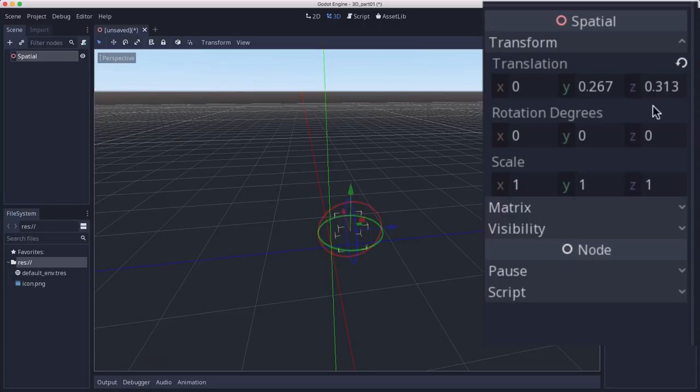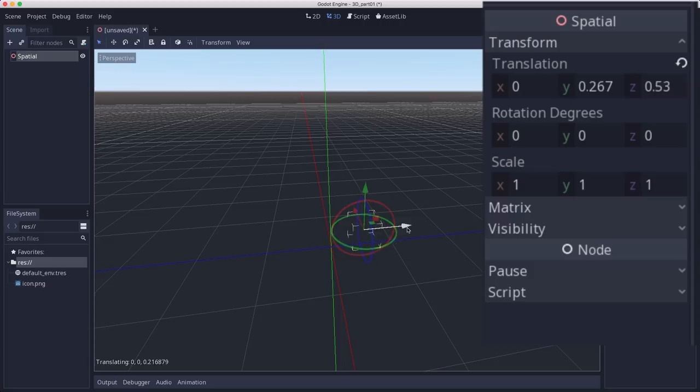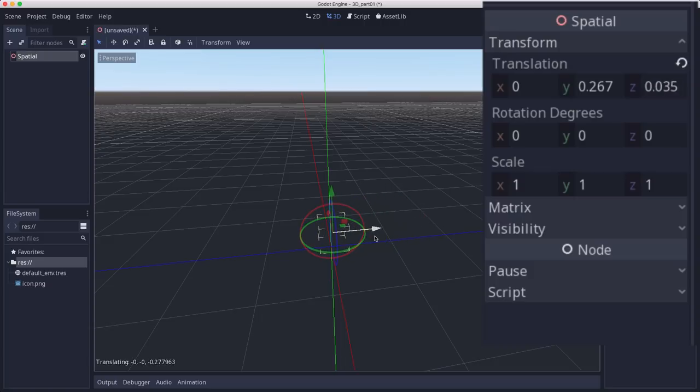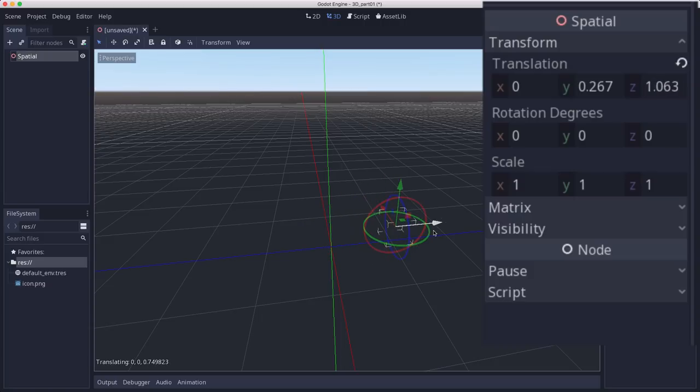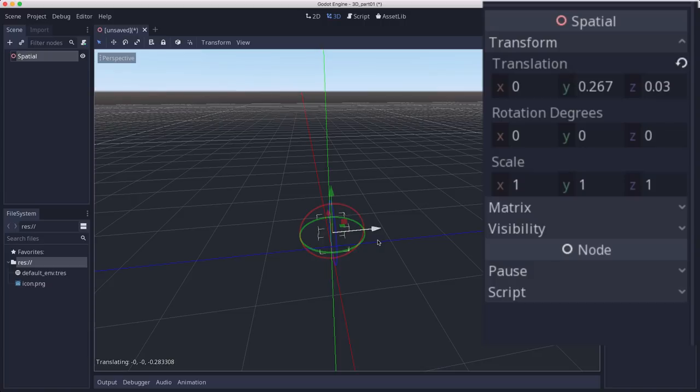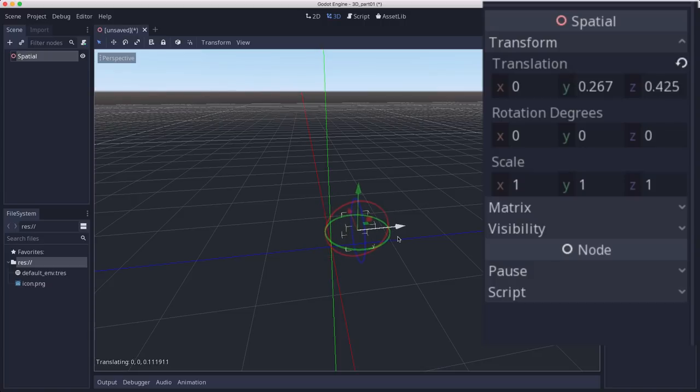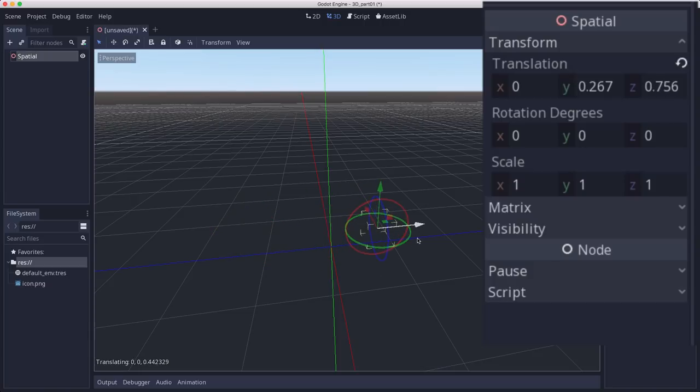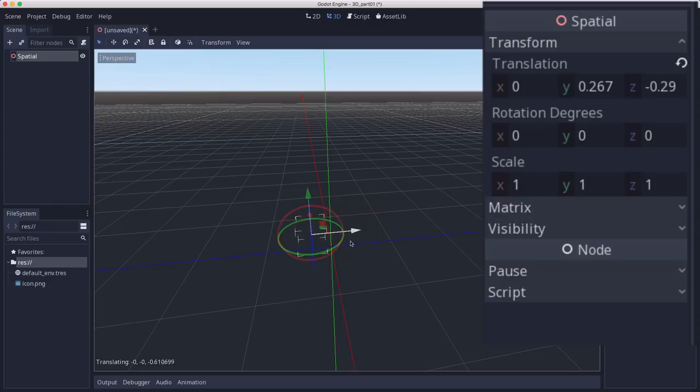And a quick note about units. In 3D, one unit is typically considered to be one meter. You can really have it represent whatever you want. If you're making a game where everything's microscopic and you're running around in a microscopic world...